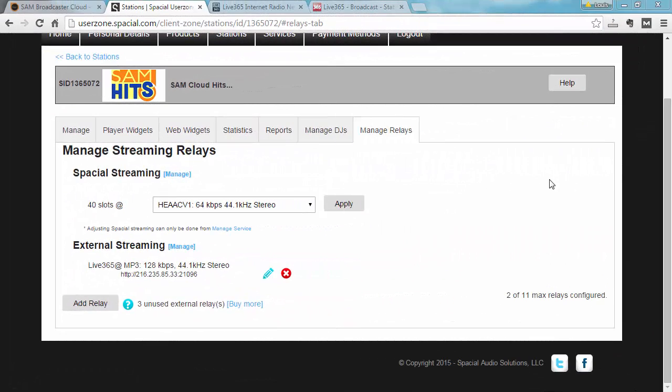Okay, so I clicked apply and my Live365 relay is now configured to stream in MP3 at 128 kbps 44 kHz stereo.